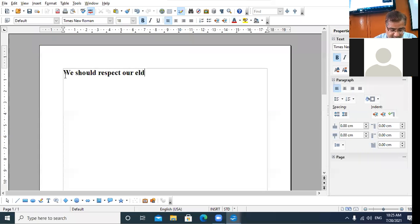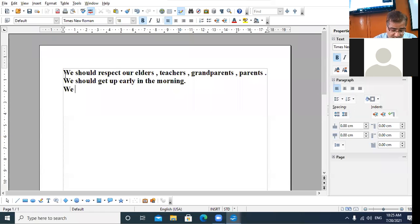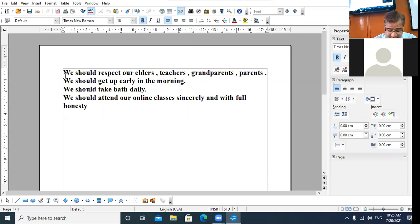The paragraph reads: 'We should respect our elders — teachers, grandparents, parents. We should get up early in the morning. We should take bath daily. Attend our online classes sincerely and with full honesty and dedication.' Am I clear?